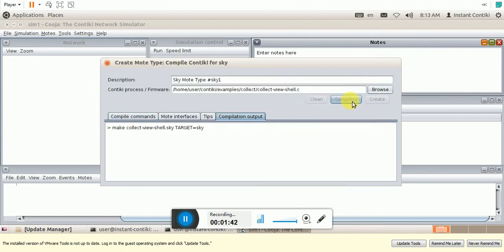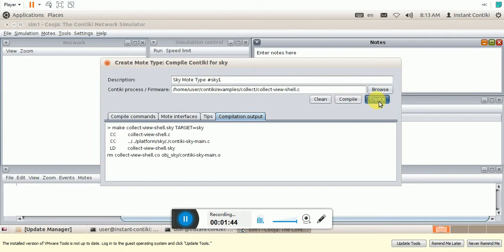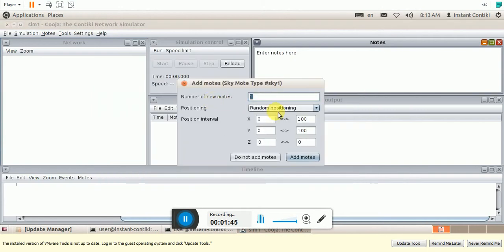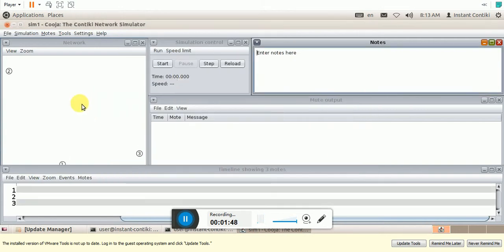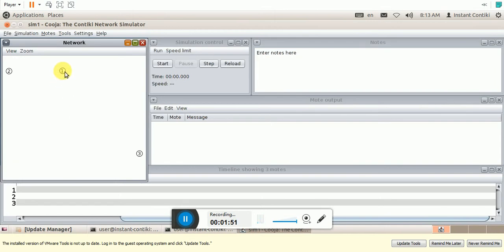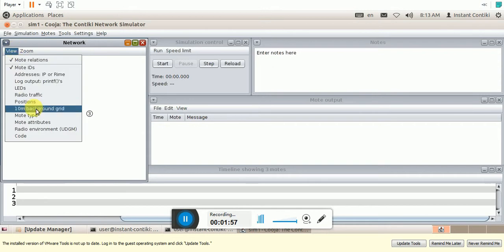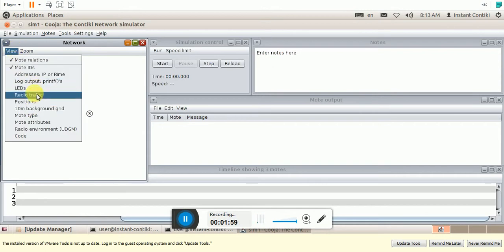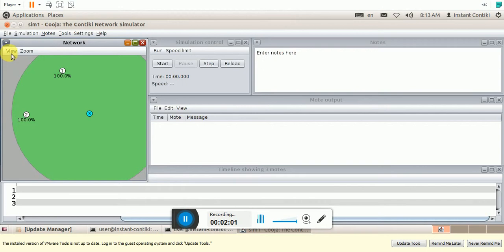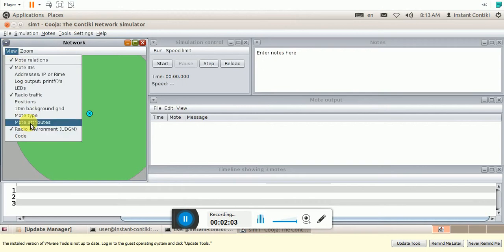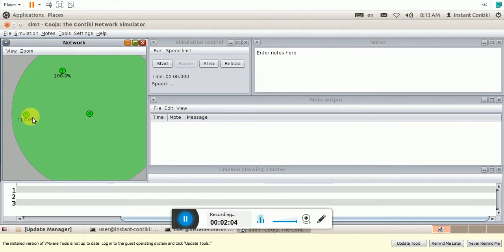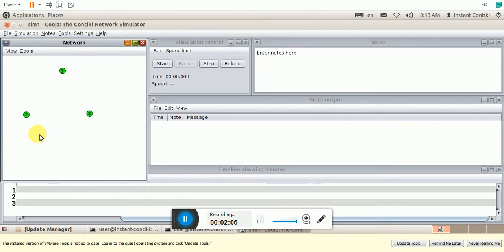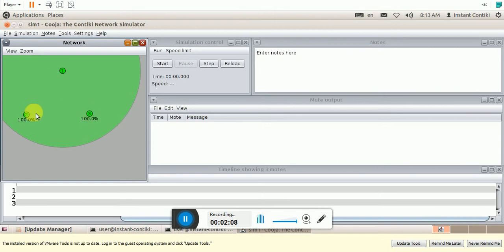Compile it. Successful. Create the nodes. Let me create 3 nodes. So they are added randomly. And in this window, let me enable radio traffic. This one. And mode type. So all the nodes should be in the coverage range.